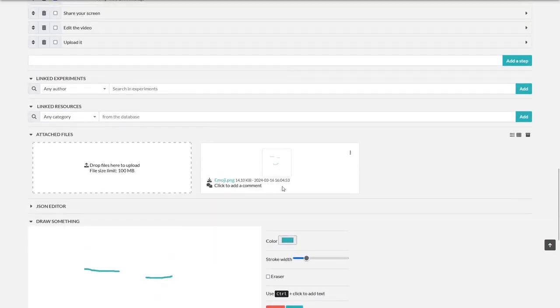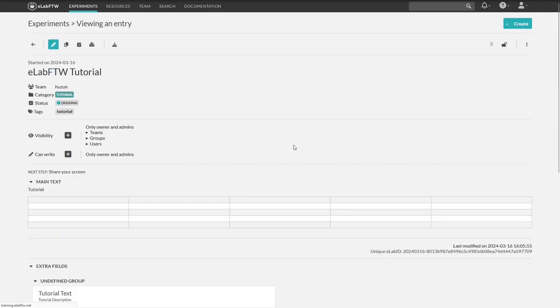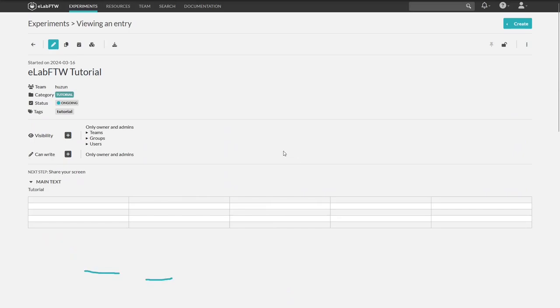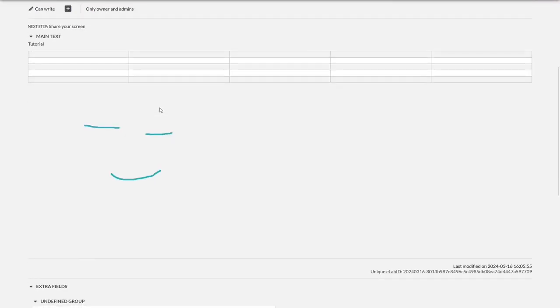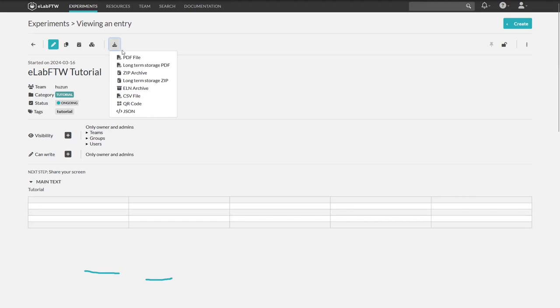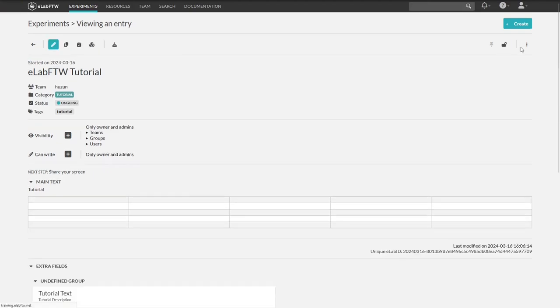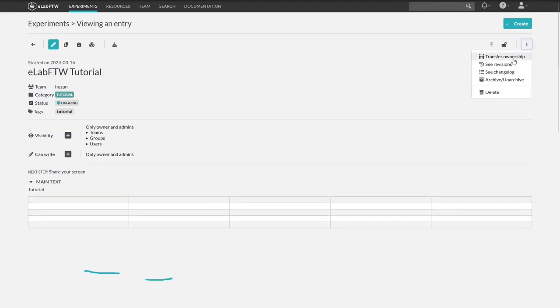We now use the save and go back button and end up in the viewing mode of the lab book entry. Here you can see everything again at a glance. Here you can add an official timestamp to the entry, assuming this has been activated in your installation. You can export the entry in various formats, lock it, or even transfer ownership.